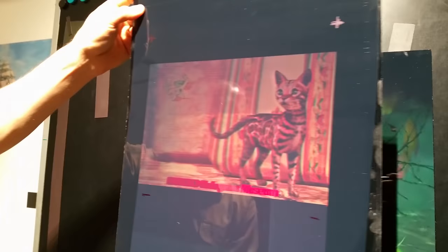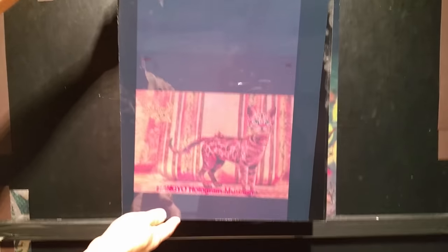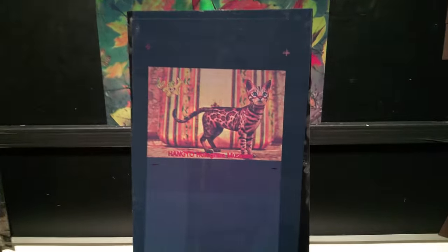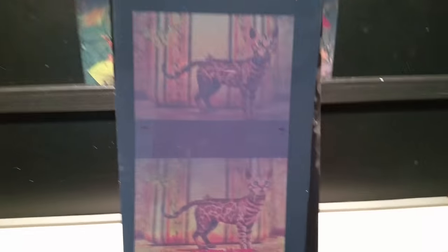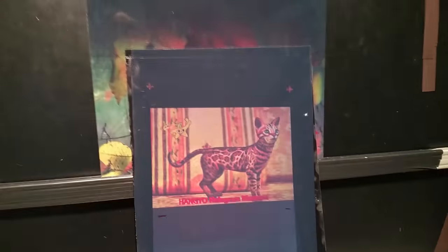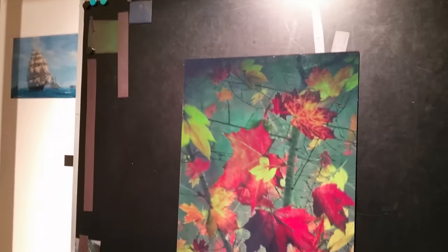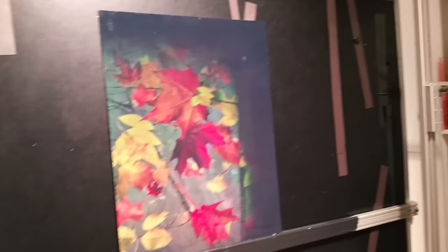Oh yeah, do you see? It also depends on the height I realize of the viewer to some extent. Because the lighting also has to be optimal I guess.